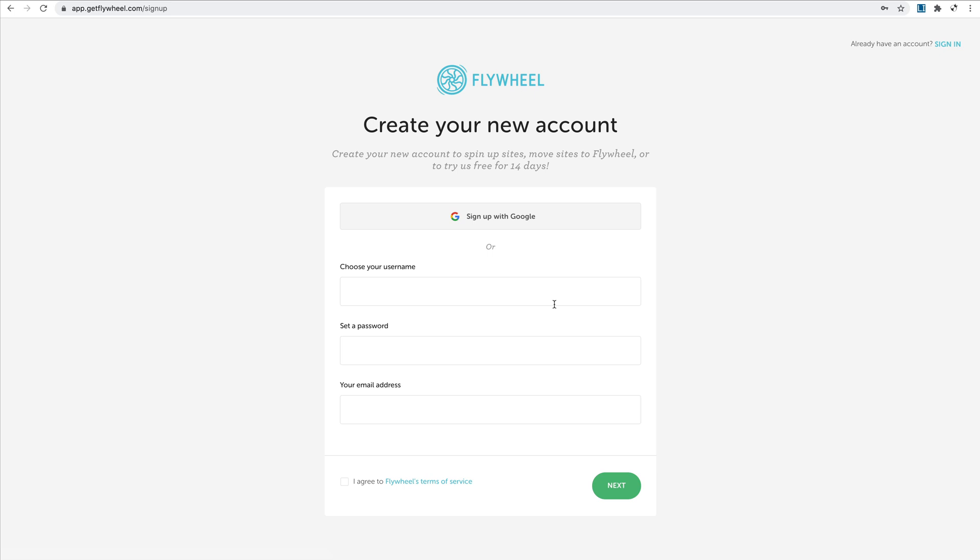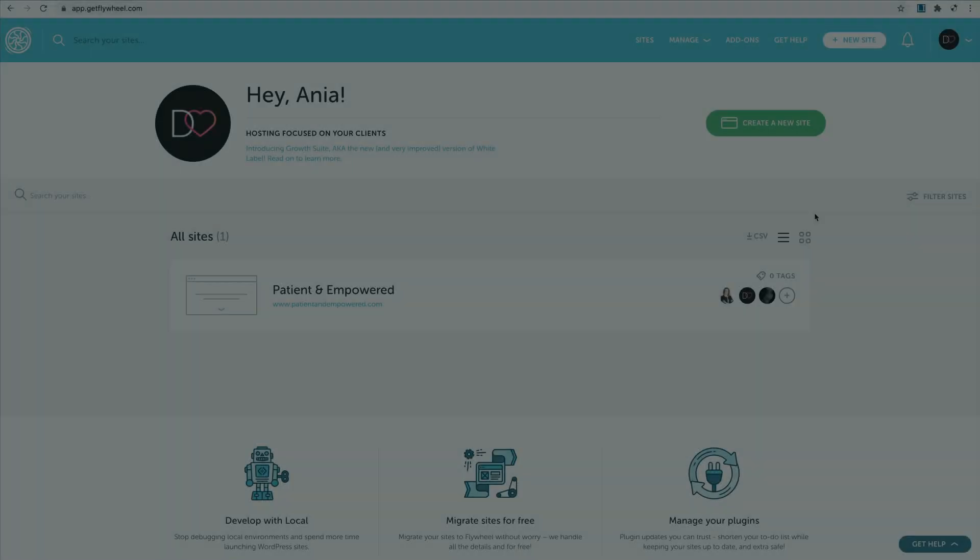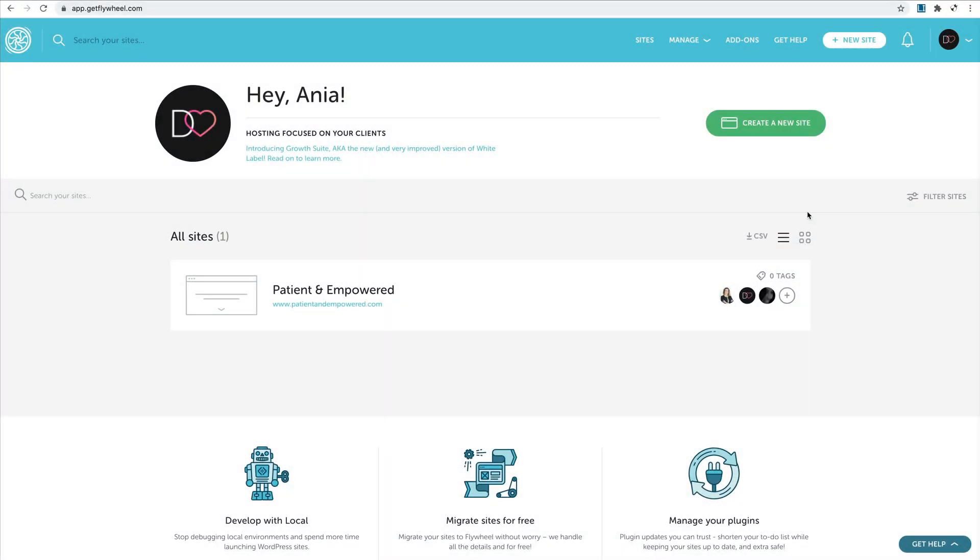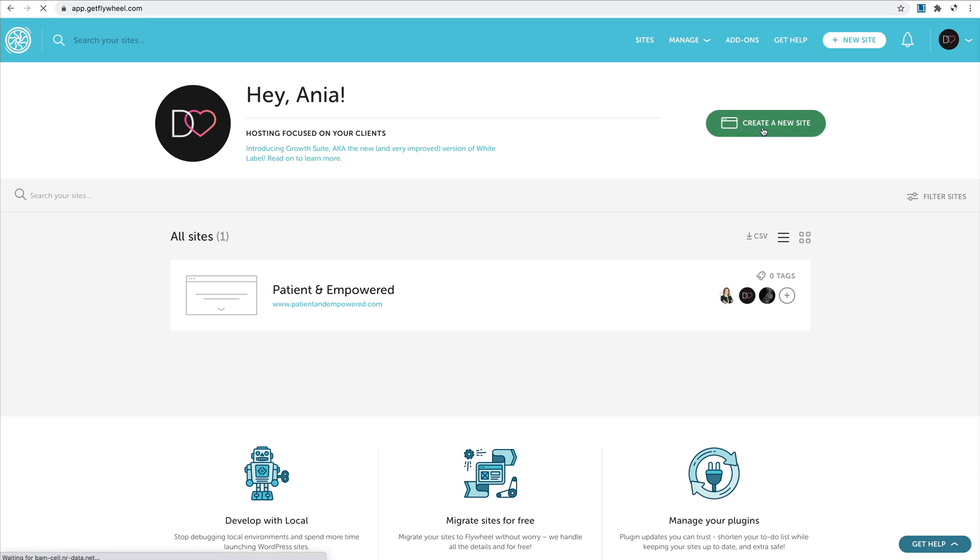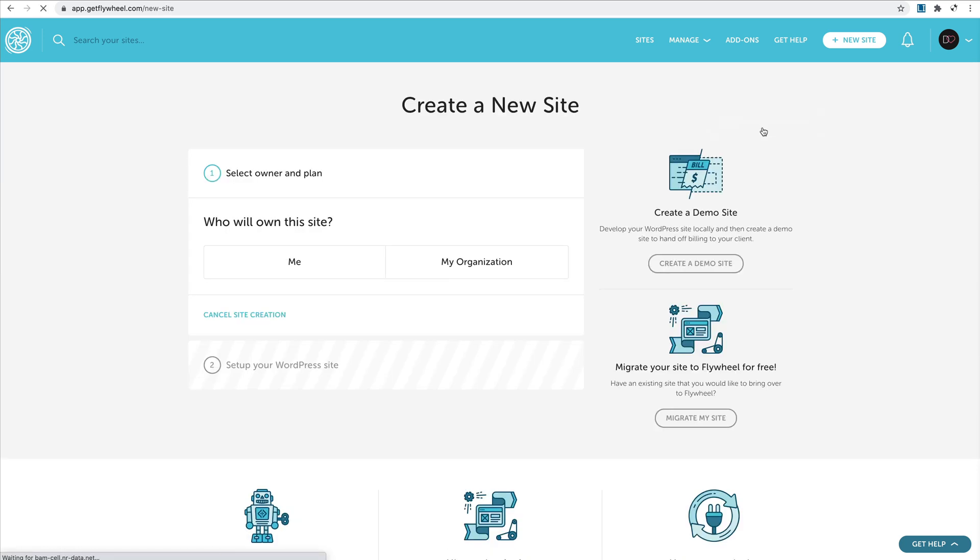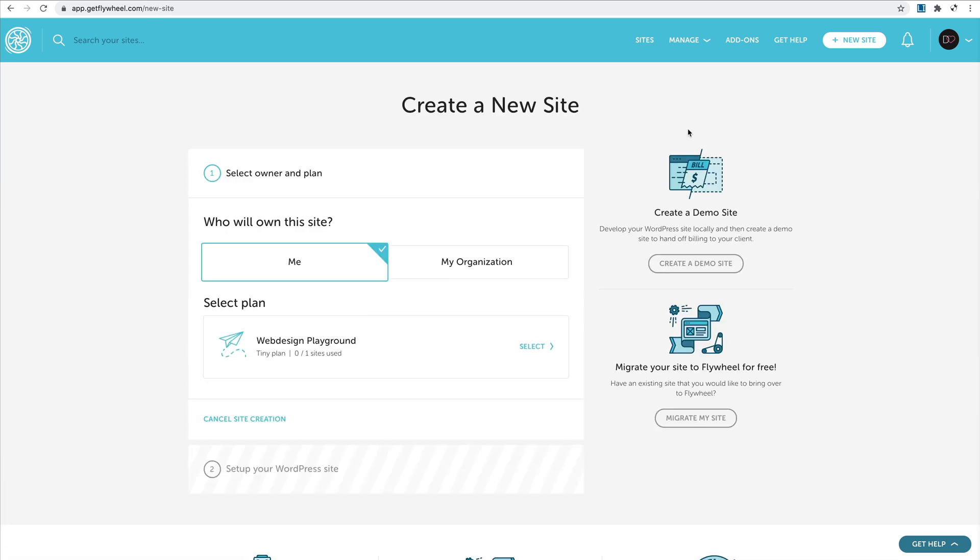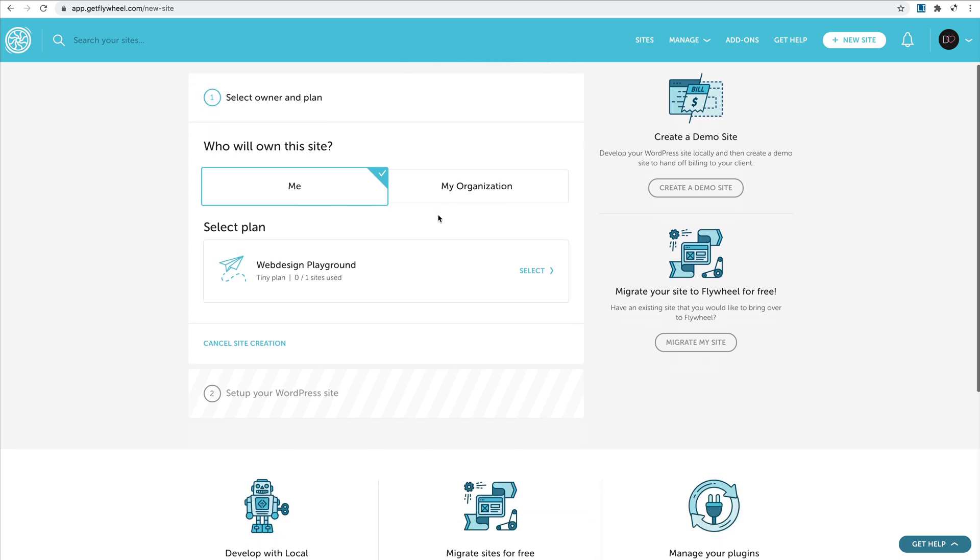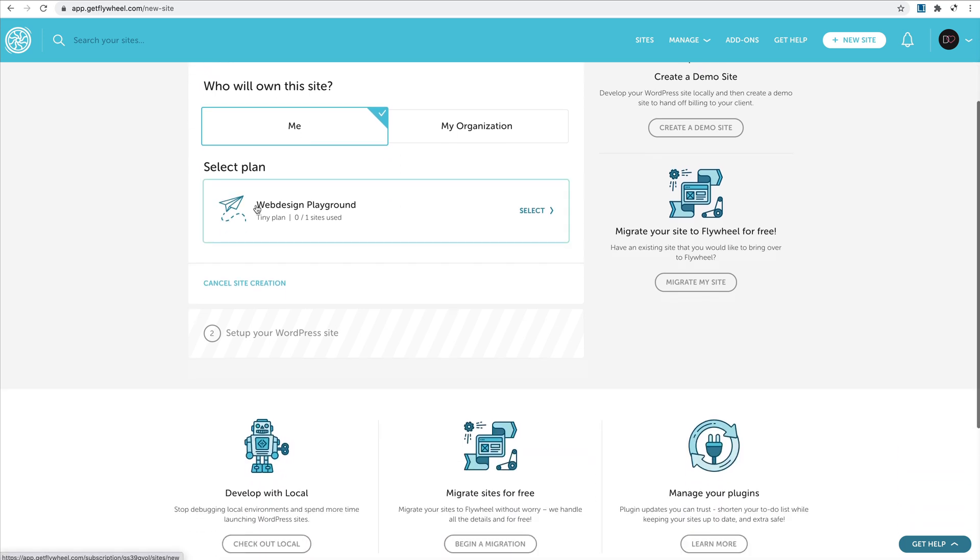Okay, so here I am in the Flywheel dashboard. I already have one site here that I was invited to work on, but for this new project, let's go ahead and create this WordPress website together now. I'm going to click create a new site. I will be the owner.